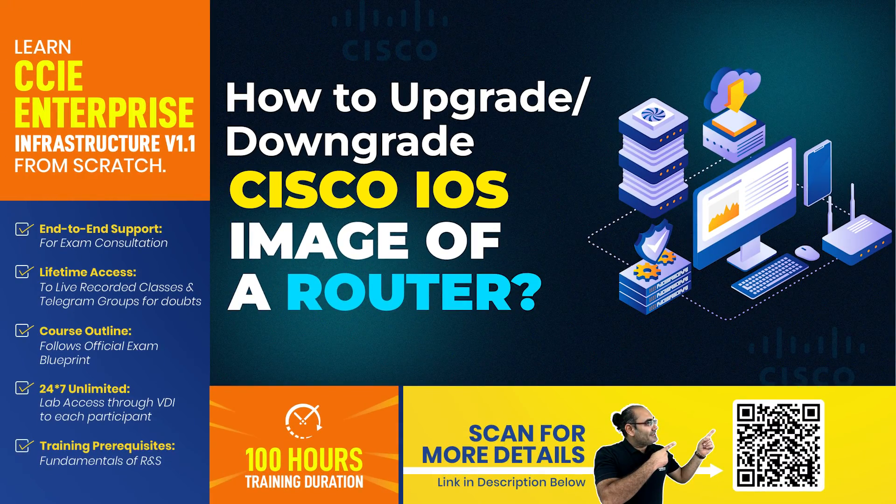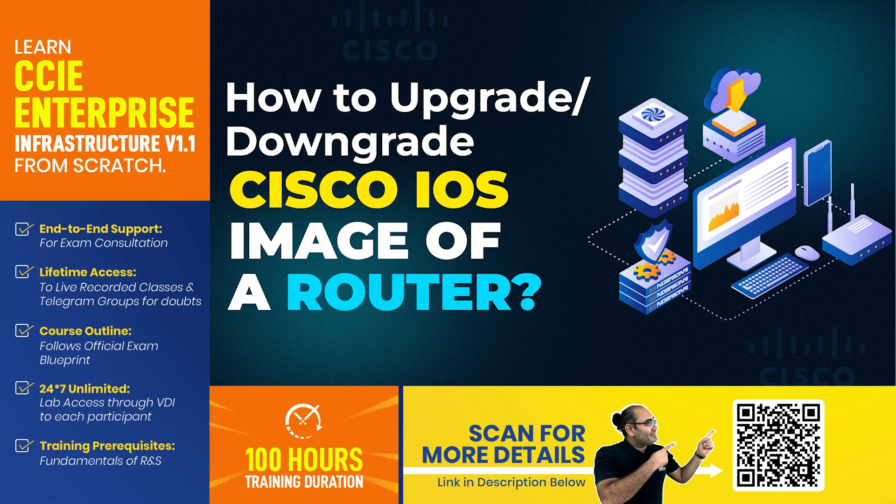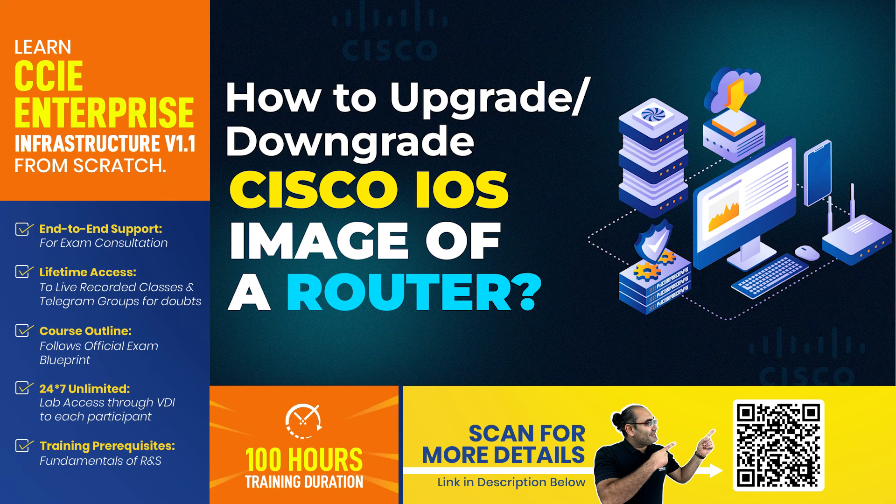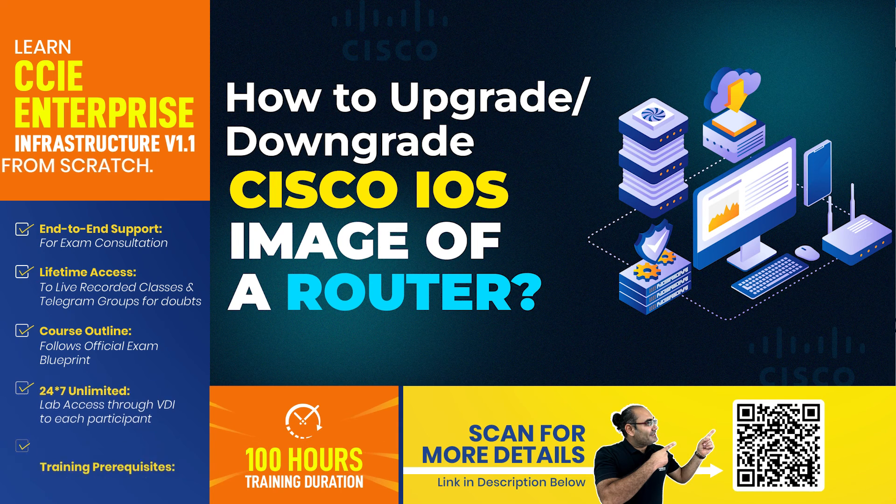I'll open the Packet Tracer here and then we will begin with the process of upgrading the image. So here's my Packet Tracer.